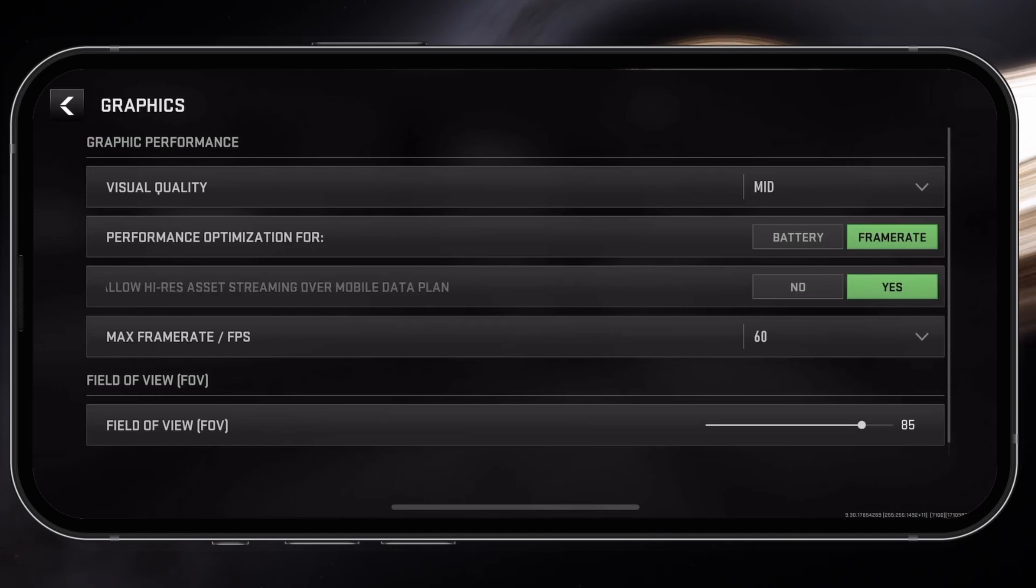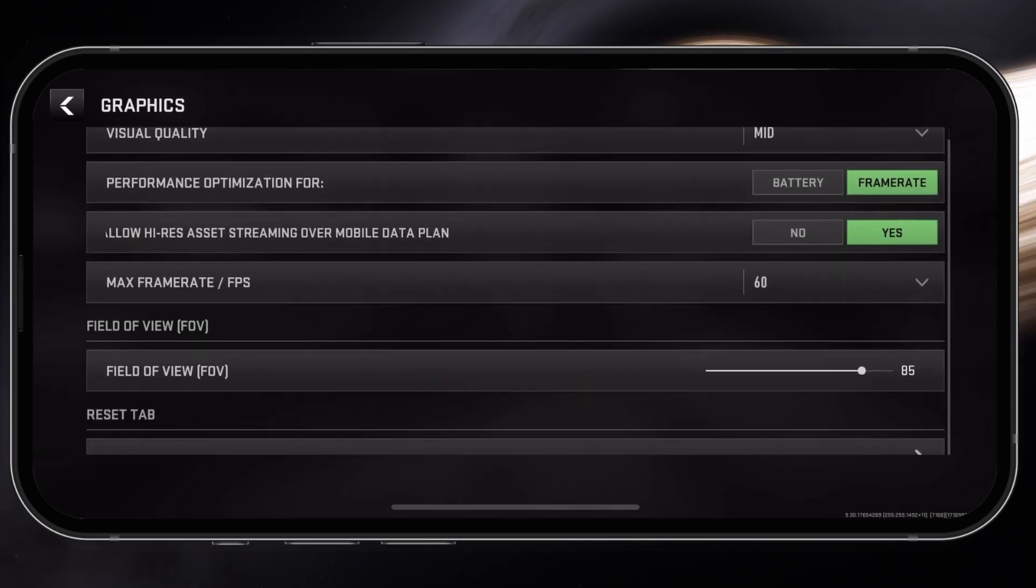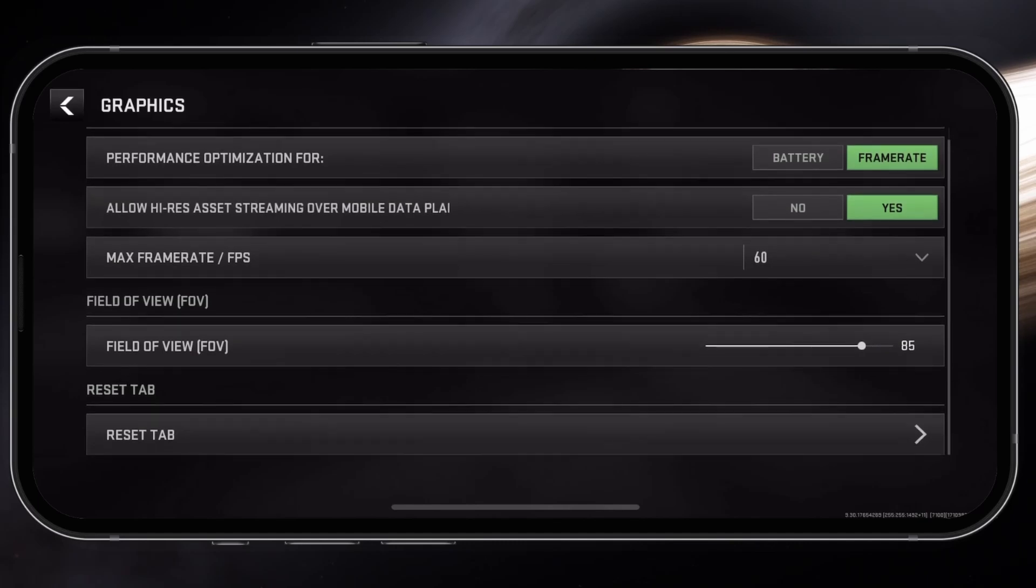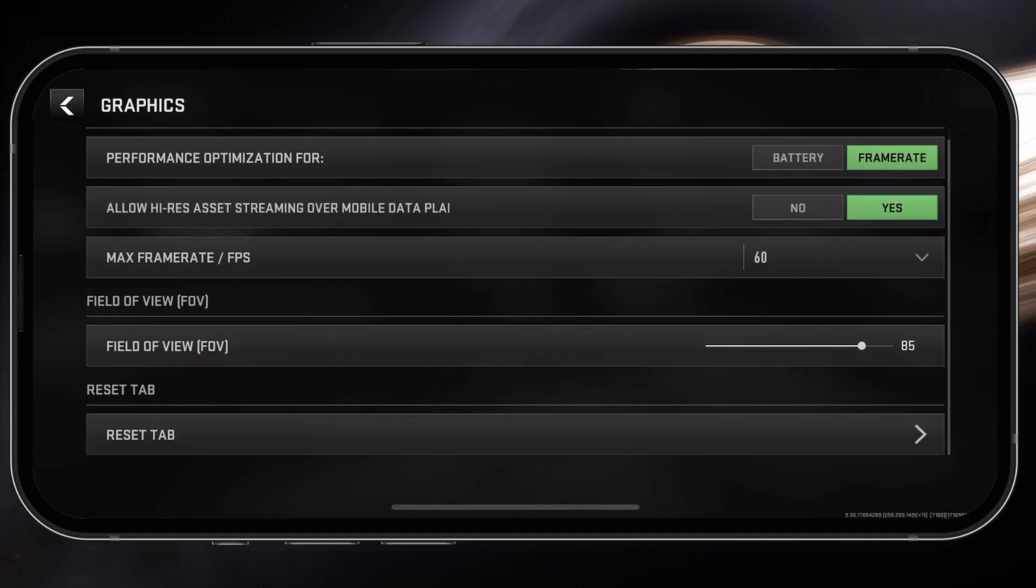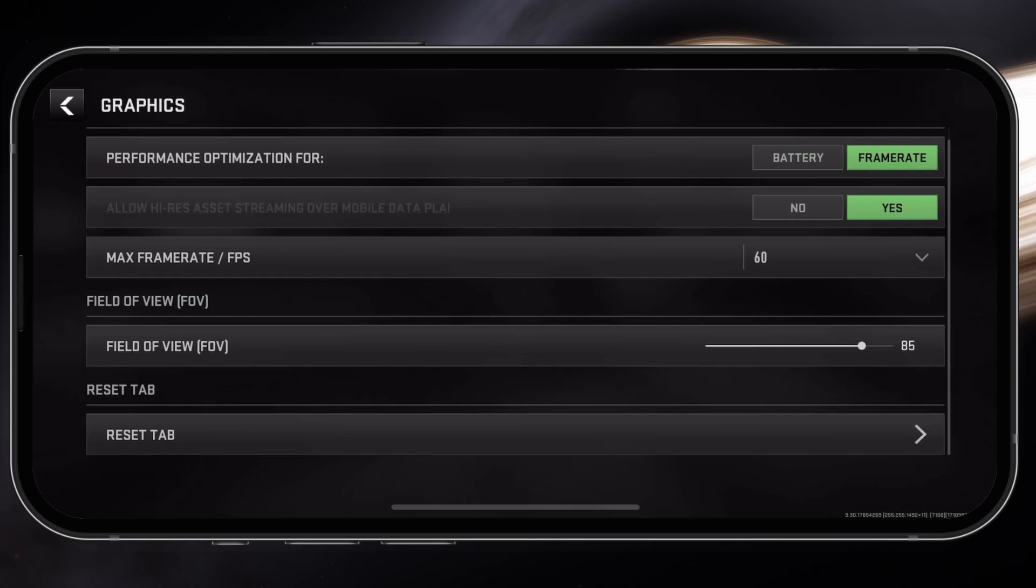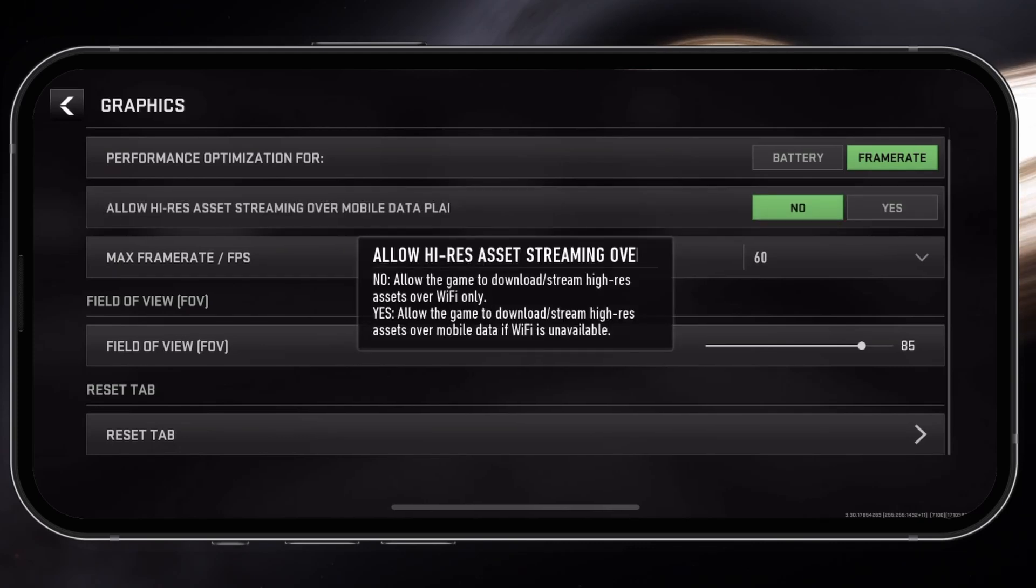Next, set the Performance Optimization For option to Frame Rate. Set the Allow Hi-Res Assets Streaming Over Mobile Data Plan option to Yes if you have a mobile data plan with enough data to support mobile gaming. Otherwise, set it to No.